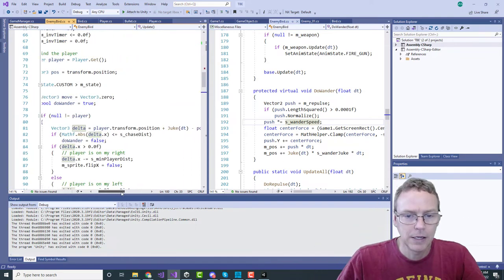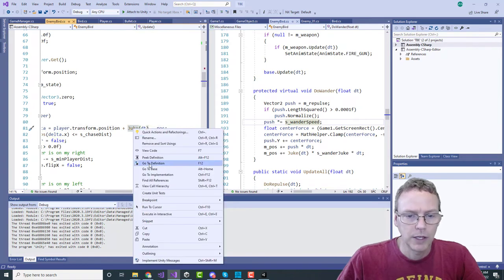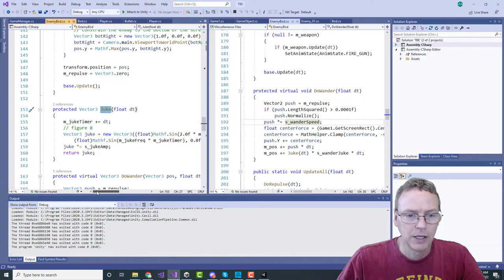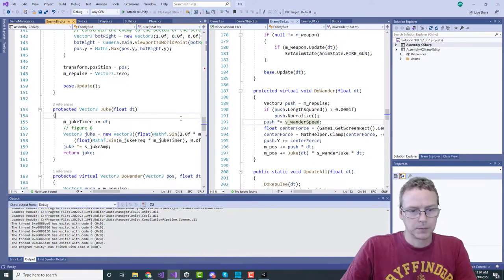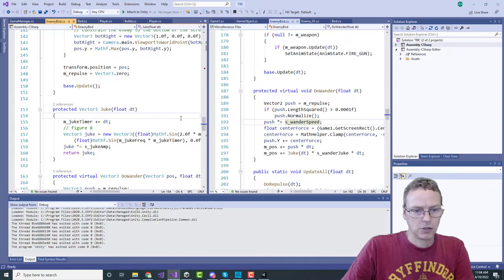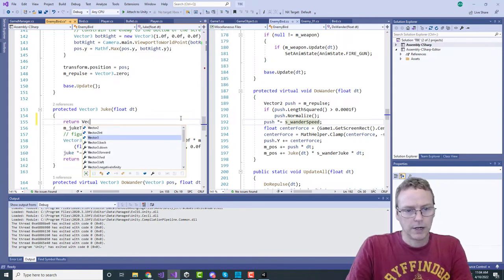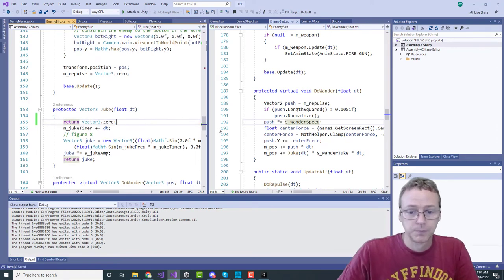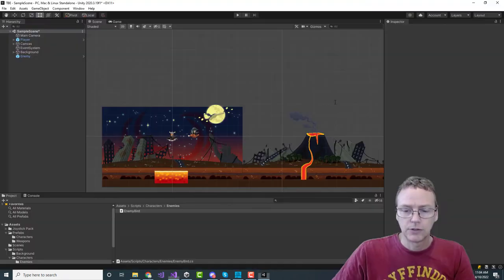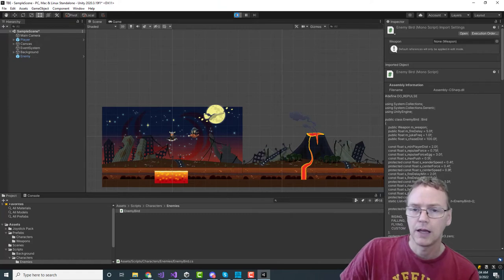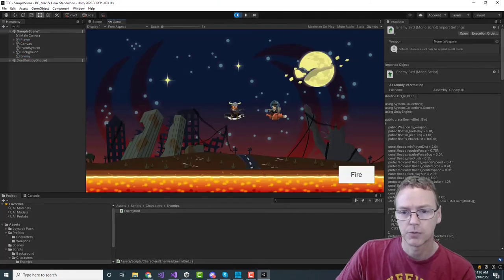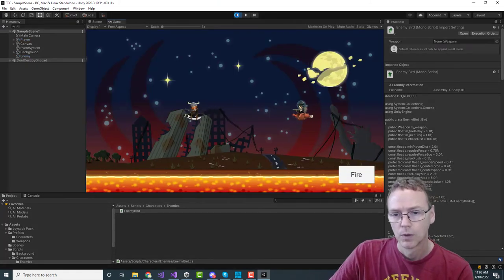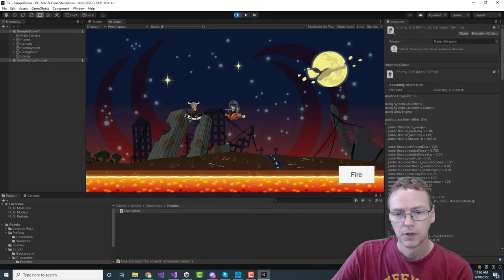In here we'll see this is the figure eight pattern. In fact, let's just turn vector three zero - we'll turn that off and see just the one behavior running which is approach the player.